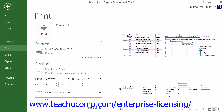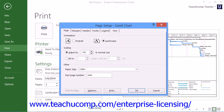To apply advanced page setup settings, click the Page Setup hyperlink at the bottom of the Print section to open the Page Setup dialog box, where you can apply advanced page setup features such as a legend for your view and a header and a footer.